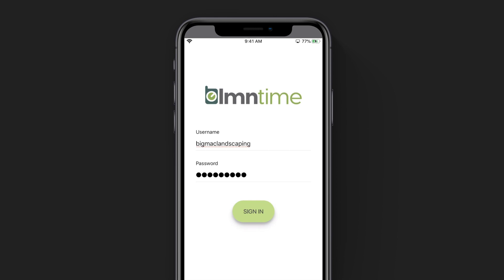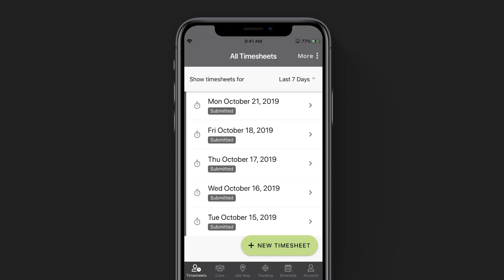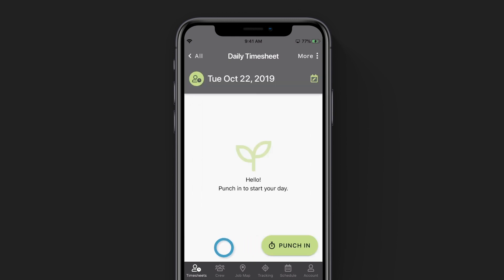If you don't have one yet, you're going to need one to go any further, as you have to have a valid username and password to sign in. When you first sign in, you'll land on the main screen, which is the timesheet screen. This is where you're going to create a brand new timesheet for each day that you work. We can do that by tapping on the add new timesheet in the bottom right corner. We've just created a new timesheet for today's date.